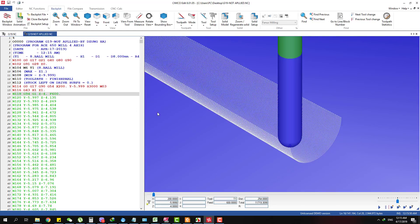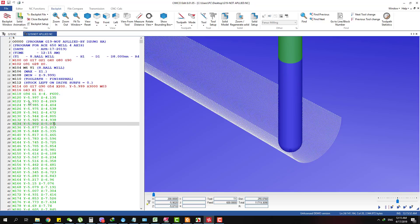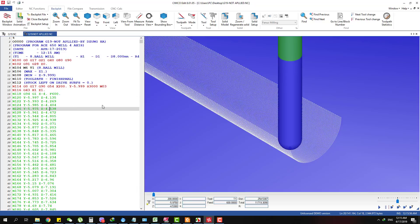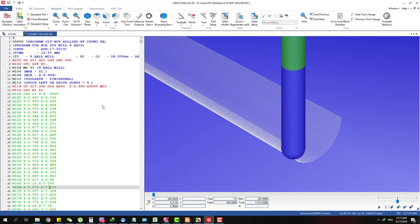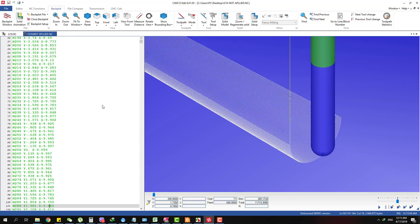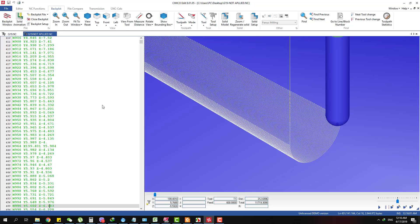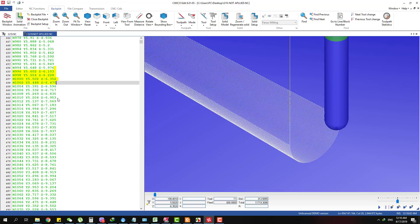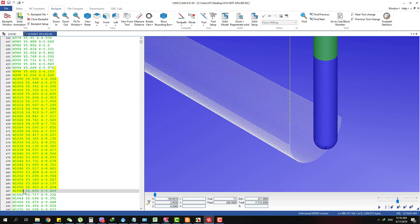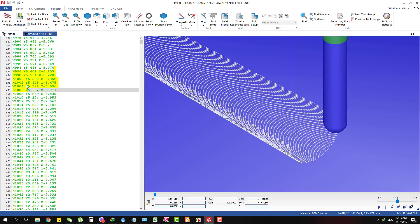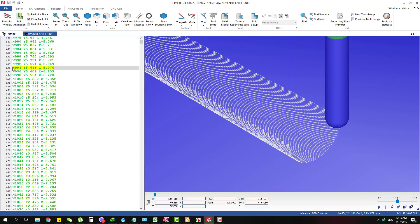You can see we have a lot of G1 moves — a lot of linear interpolation, a lot of NC blocks. This can be a problem if we use an old machine with an old control. I don't think it's a problem with a new machine and new control, but when we use something with a very old control, it can be a problem because you have too many blocks.